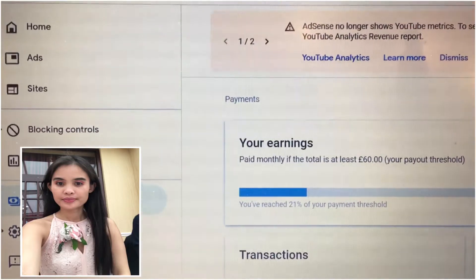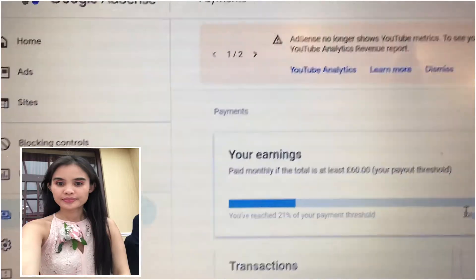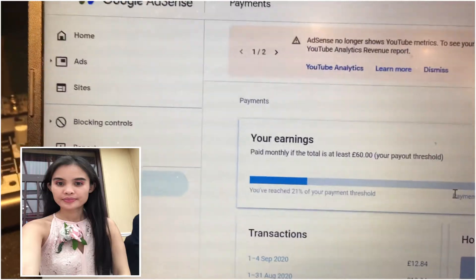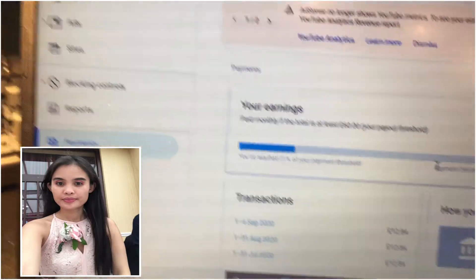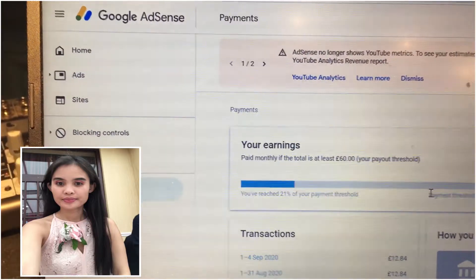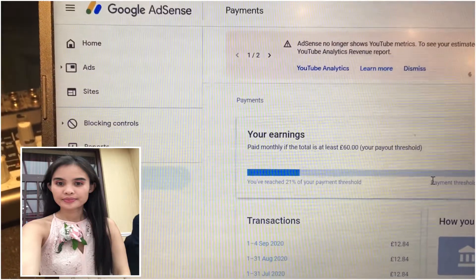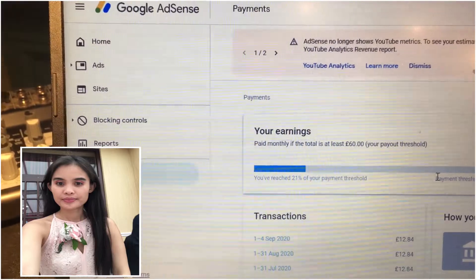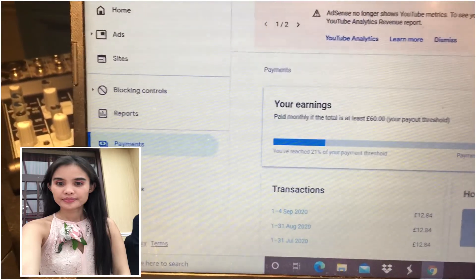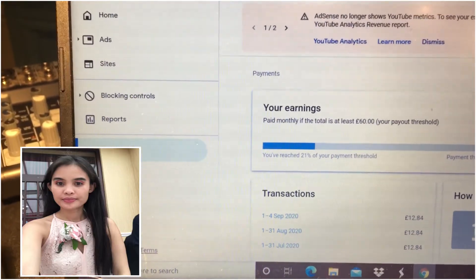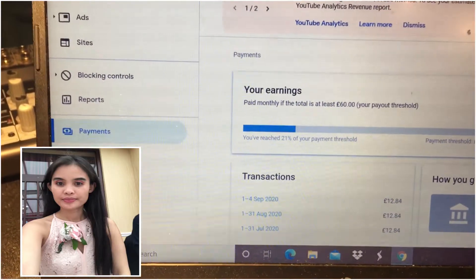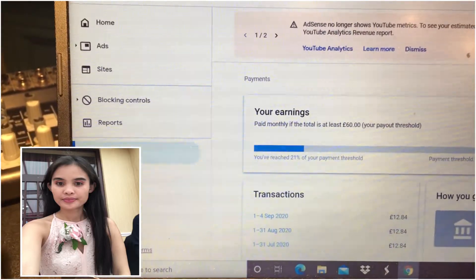That's it for today, thank you very much. Don't forget to subscribe, like this video, and share if you want information about Google AdSense and how to verify your bank account in your Google AdSense account. Thank you for watching, bye!